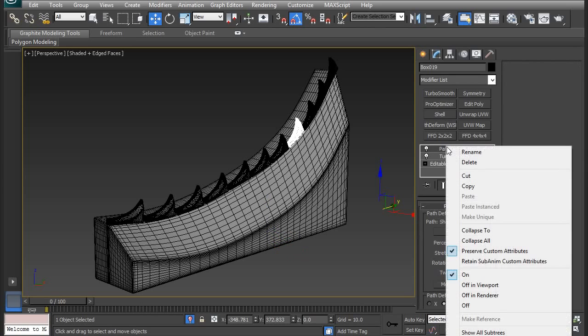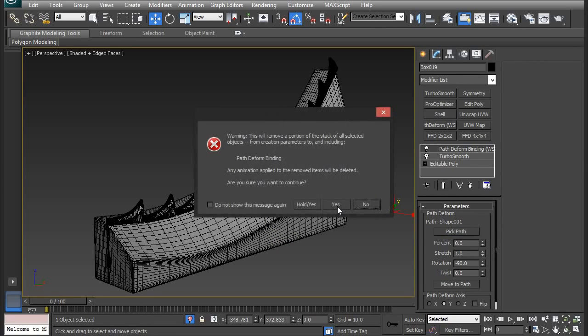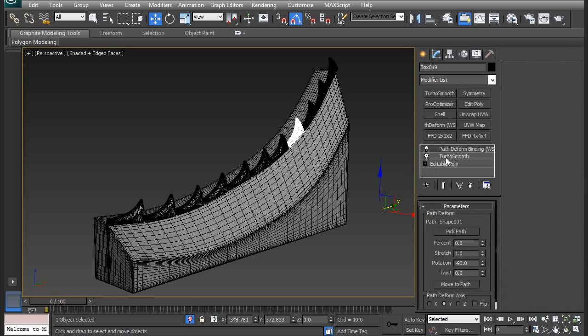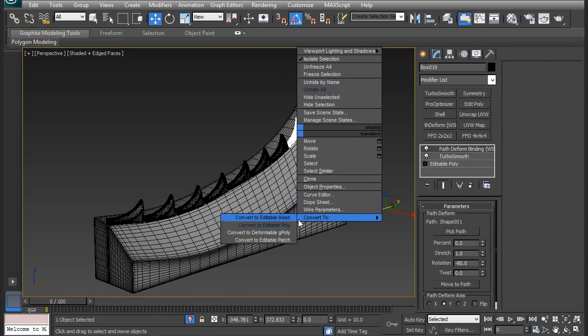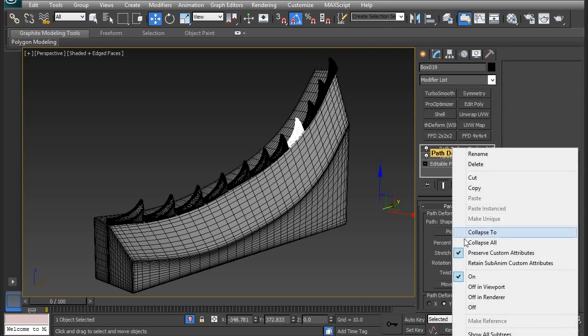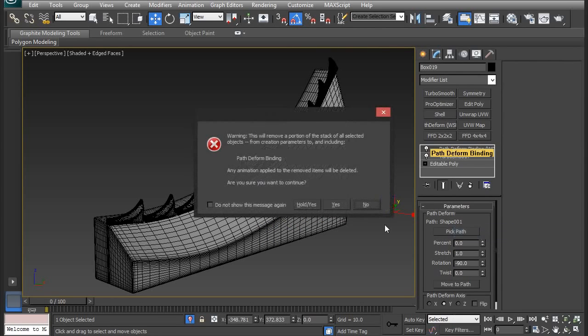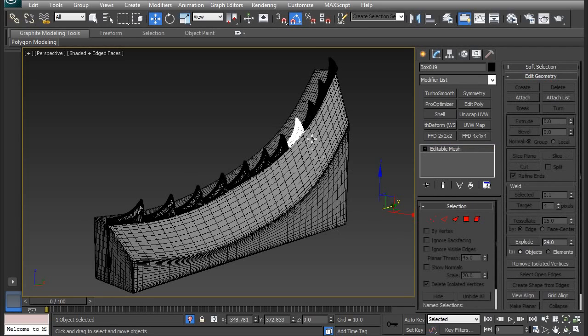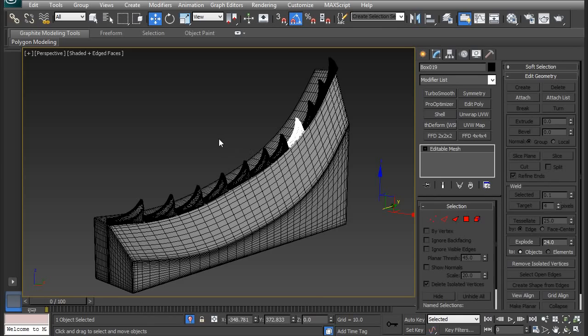...you should right click the stack, the top of the stack and do collapse to. This is the only way to collapse the stack. You can see there that it's collapsed. If I were to go back and then right click convert to editable poly, it will only collapse what's underneath it. So the only way to get rid of that is to right click and do collapse to. You can do that with the rest or you can attach this and then you can move them all at once or even delete the spline.